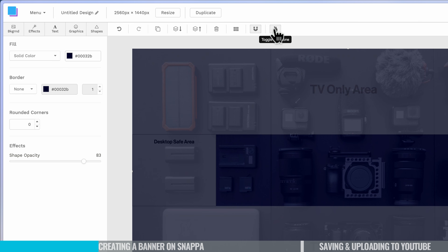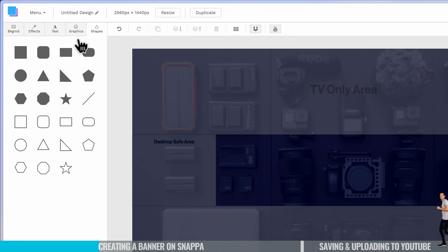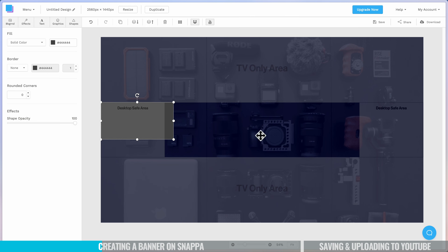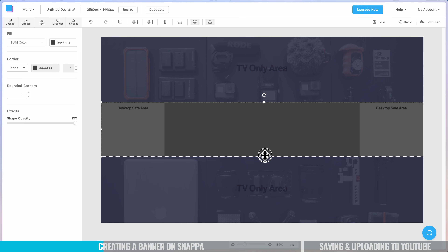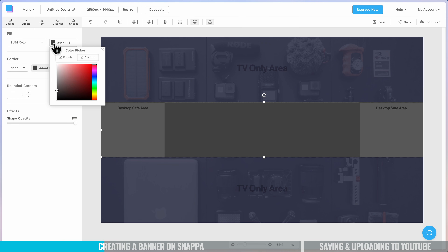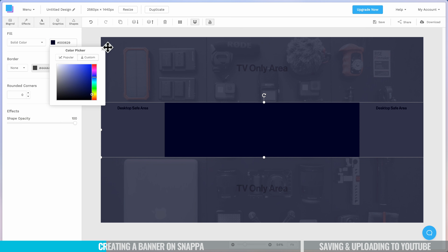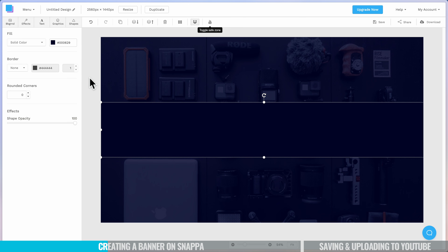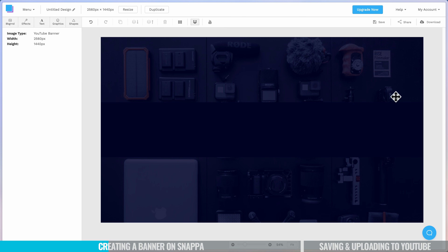Now I'm going to turn our template safe zone back on and add in another shape — another rectangle. This time I'm going to reposition and scale it so that it fits across the entire middle area. We're going to make it a dark blue again to match our Primal Video colors. If we turn off the template here now, we've got our background and a solid area through the middle, which is where we're going to add our text, graphics, and everything.